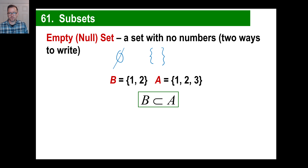B is a subset of A because every member of set B is also in set A.